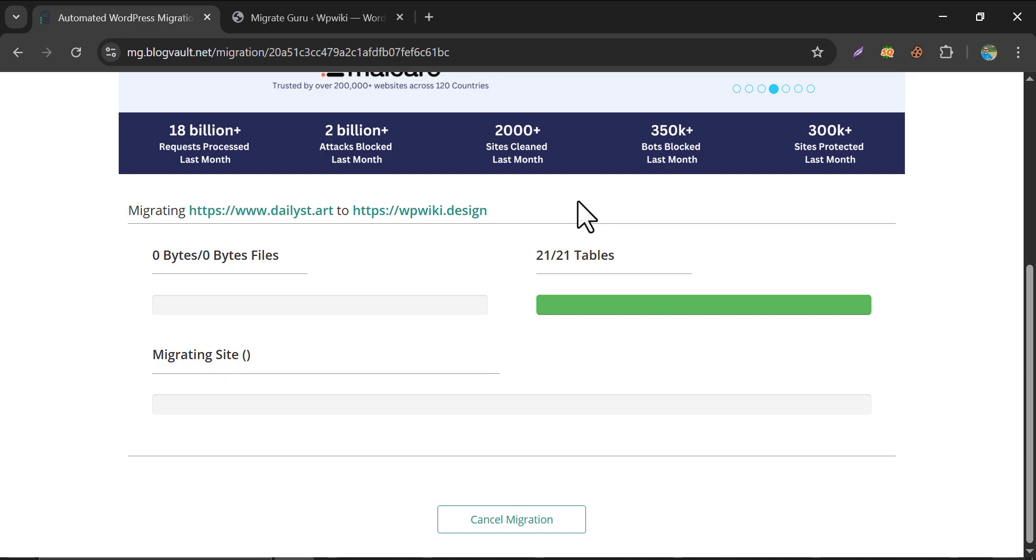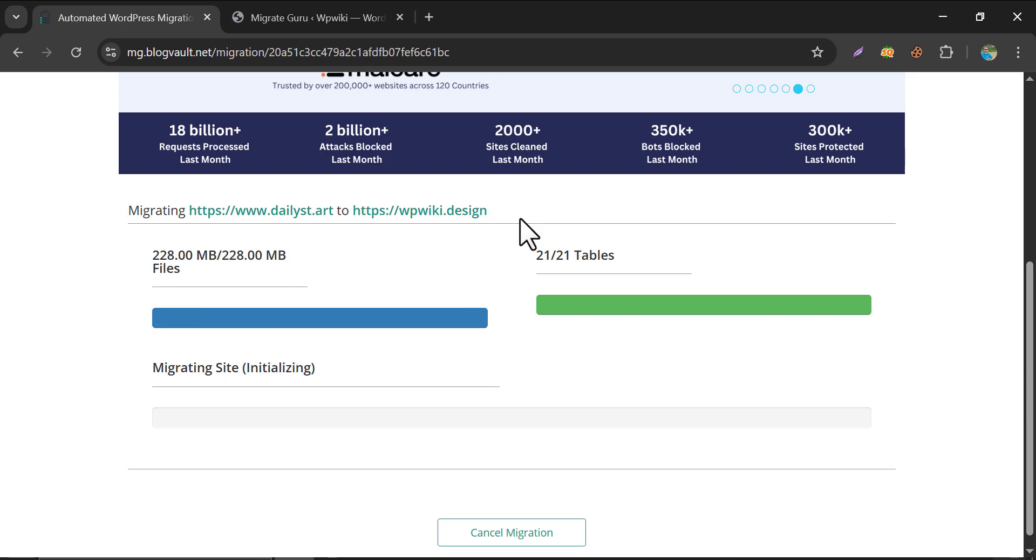But one thing you must remember. You should not close this tab. Keep this tab open and you can do other works. Like watching YouTube, drinking coffee, whatever you want.